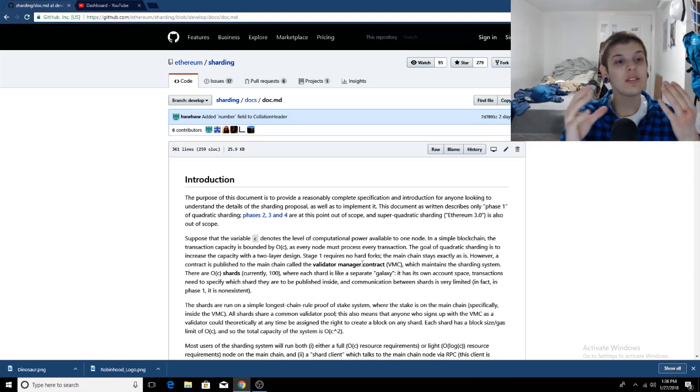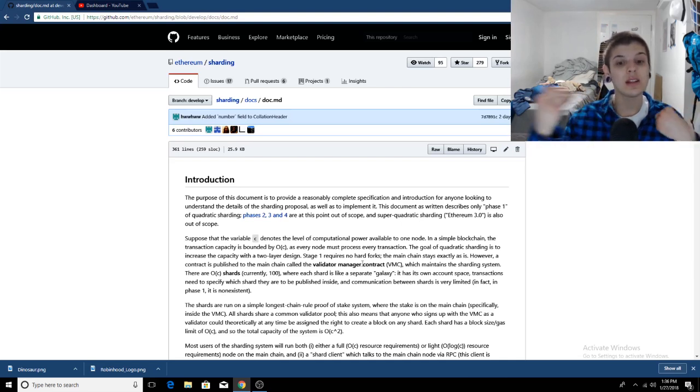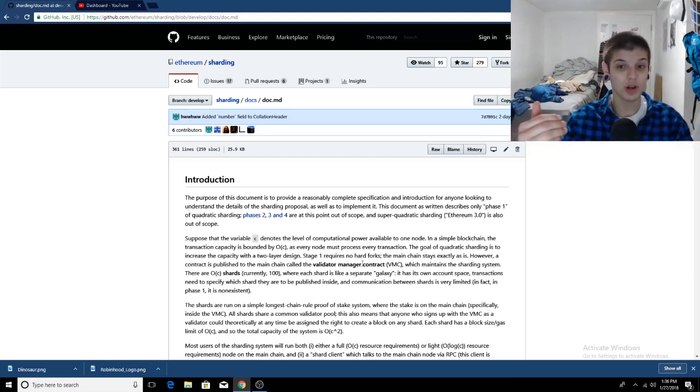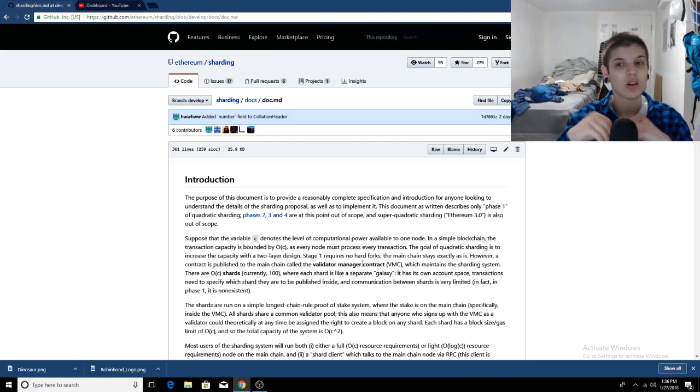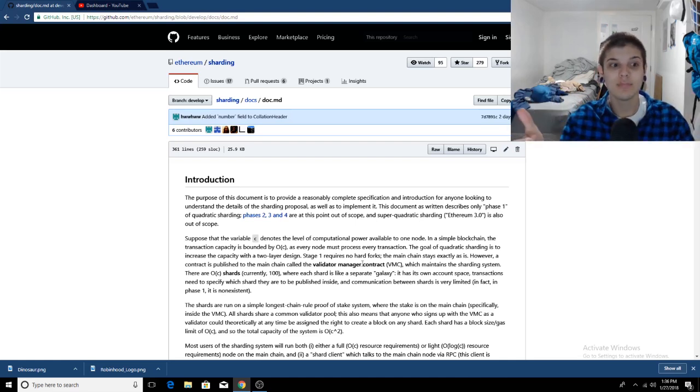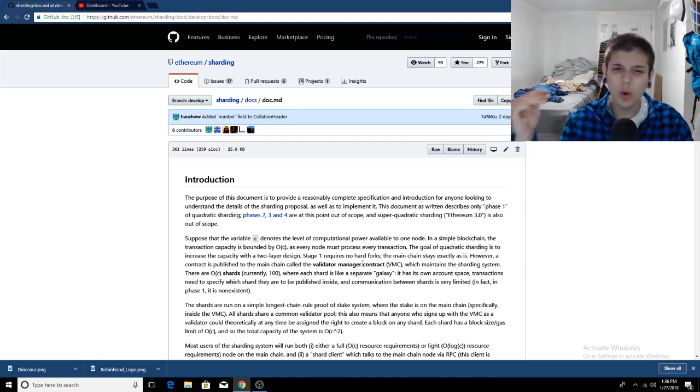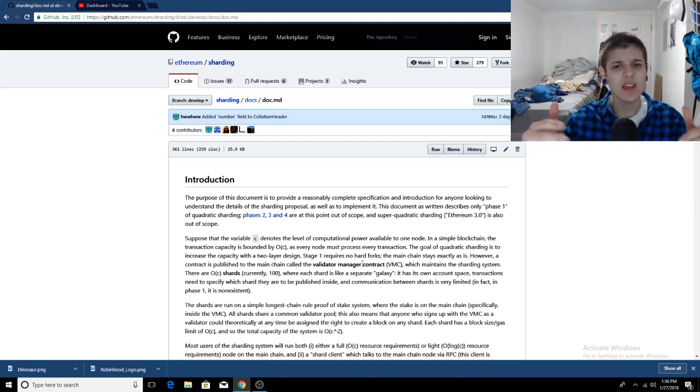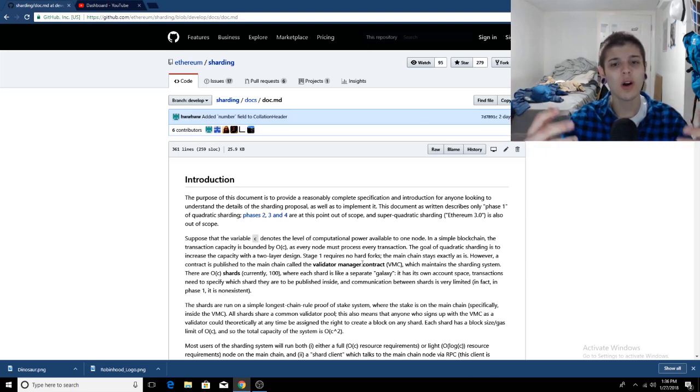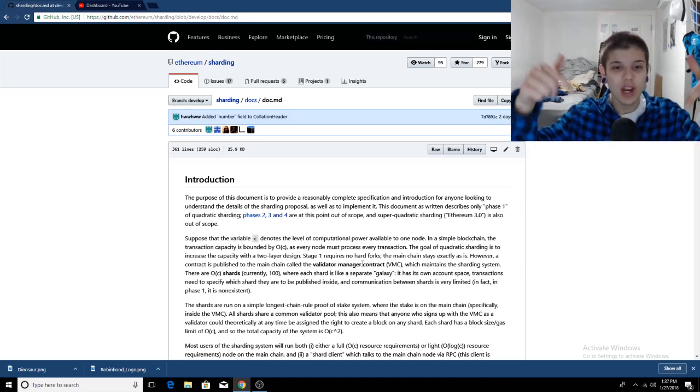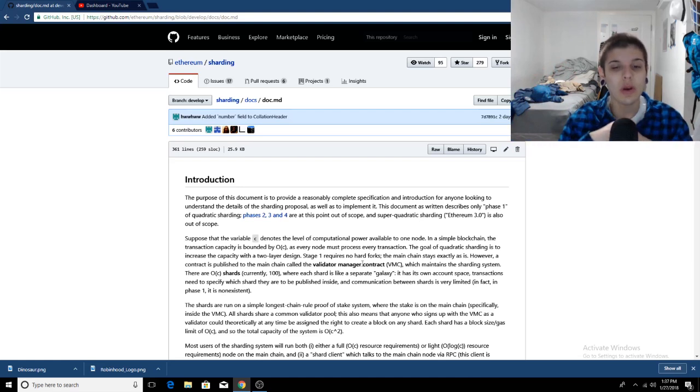This is coming in also with Casper, which of course, the main feature of Casper is switching from proof of work to proof of stake. And if you haven't caught my video explaining the Ethereum Casper protocol, make sure you check it out below. I will link it in the description.